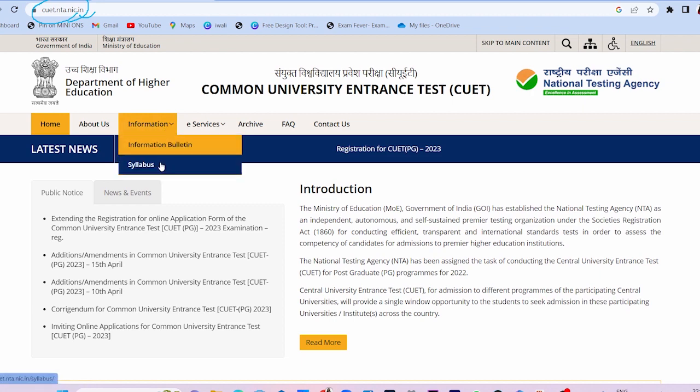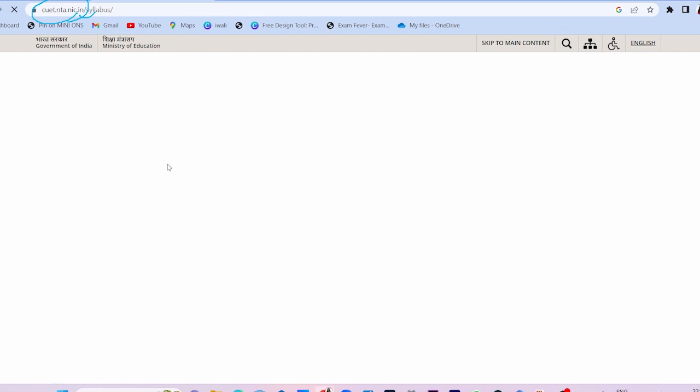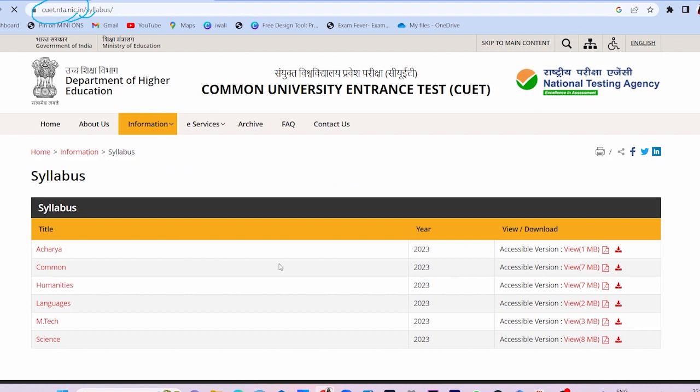There is an information bulletin and a syllabus section — there are two things. Click on the syllabus. This page will open.